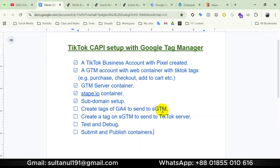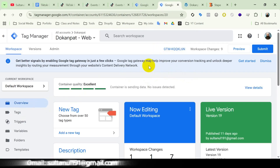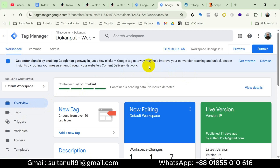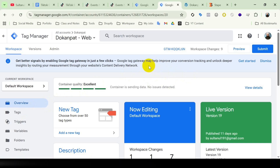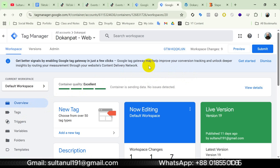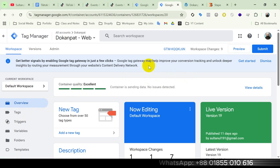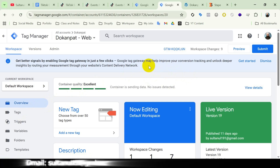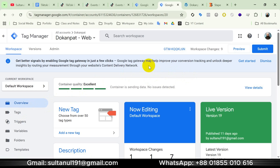Next we need to create G4 tags in the web container to send events to the GTM server container. The tags I'll use are G4 tags — for example, the page view event needs a G4 measurement ID. Here's the important part: this doesn't have to be a real G4 account. If you have G4 setup, use your actual measurement ID — that's the recommended way. But if you don't have a G4 account, you can use a made-up measurement ID and it will still work perfectly for server-side tracking.